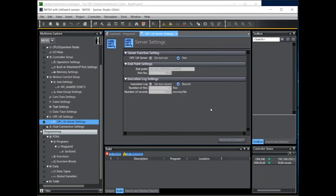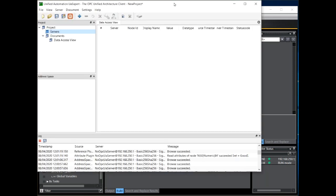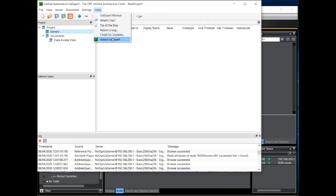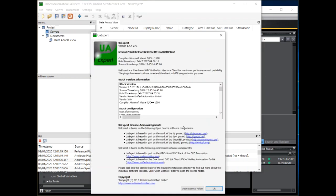That's it for the NX102. We can now move on to UAexpert. UAexpert is a free download from the Unified Automation website.